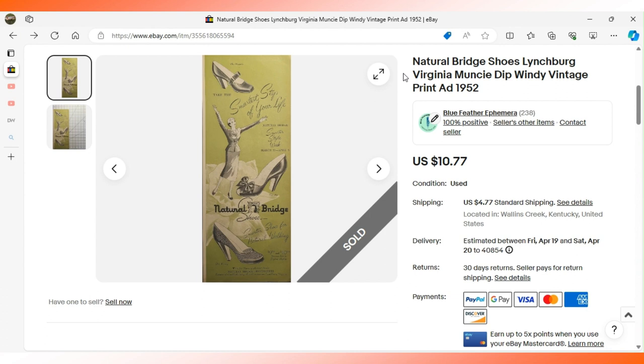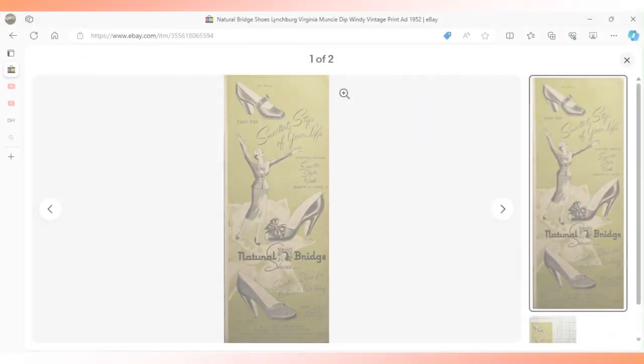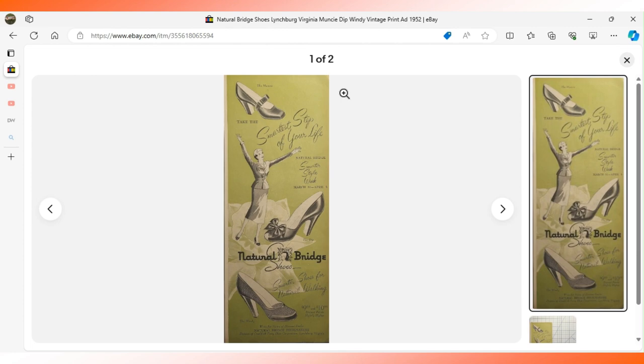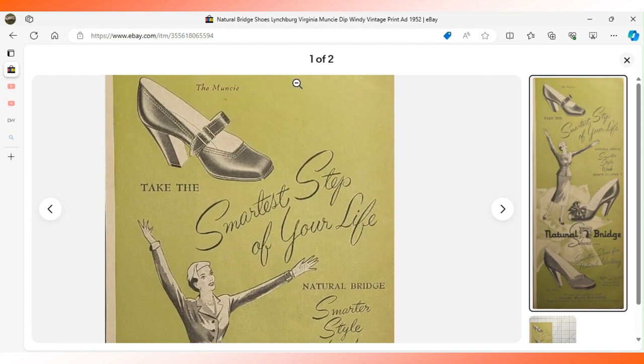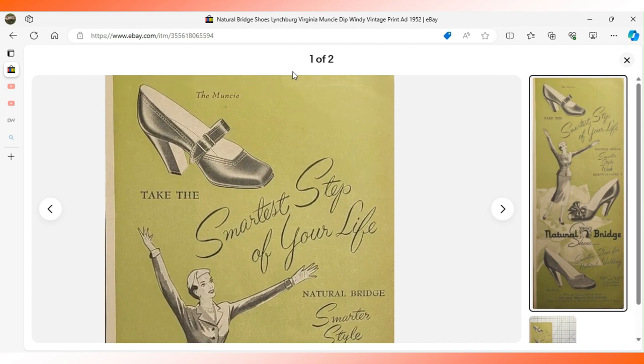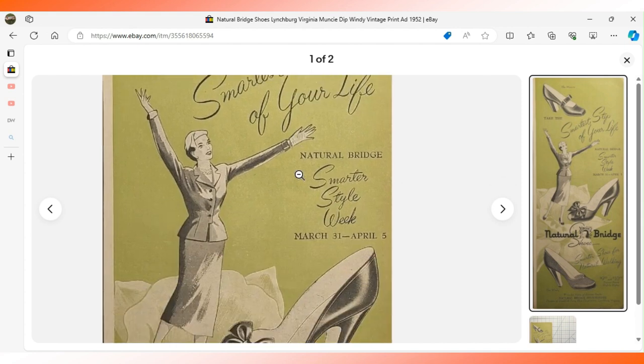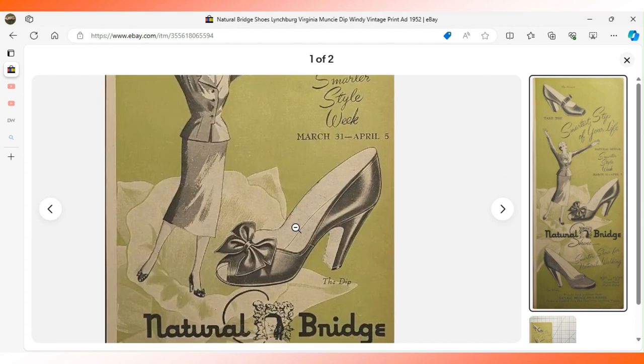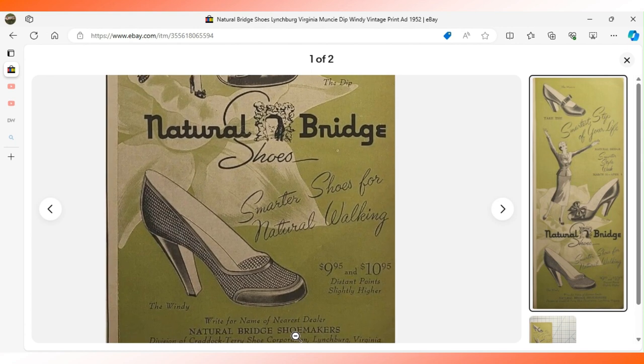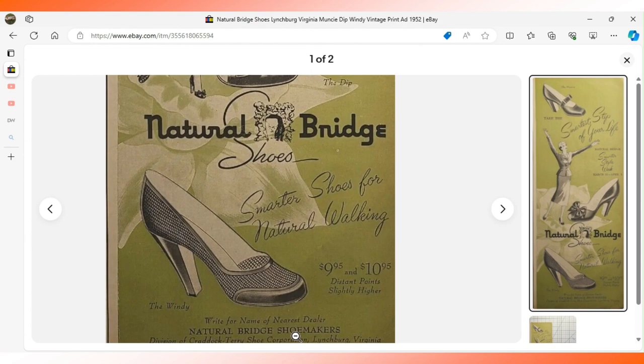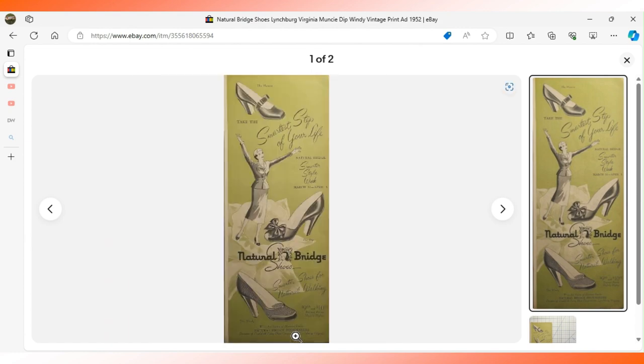You end up with what might be called an archway or a log rock or depending on how it's situated in the terrain it may be like a bridge. In this advertisement it goes into some detail about the styles of shoes they have available: the Muncie, the Dip, and the Windy. It says here Natural Bridge Shoes, smarter shoes for natural walking. $10.77 sent this to Lynchburg, Virginia, back to its city of origin.